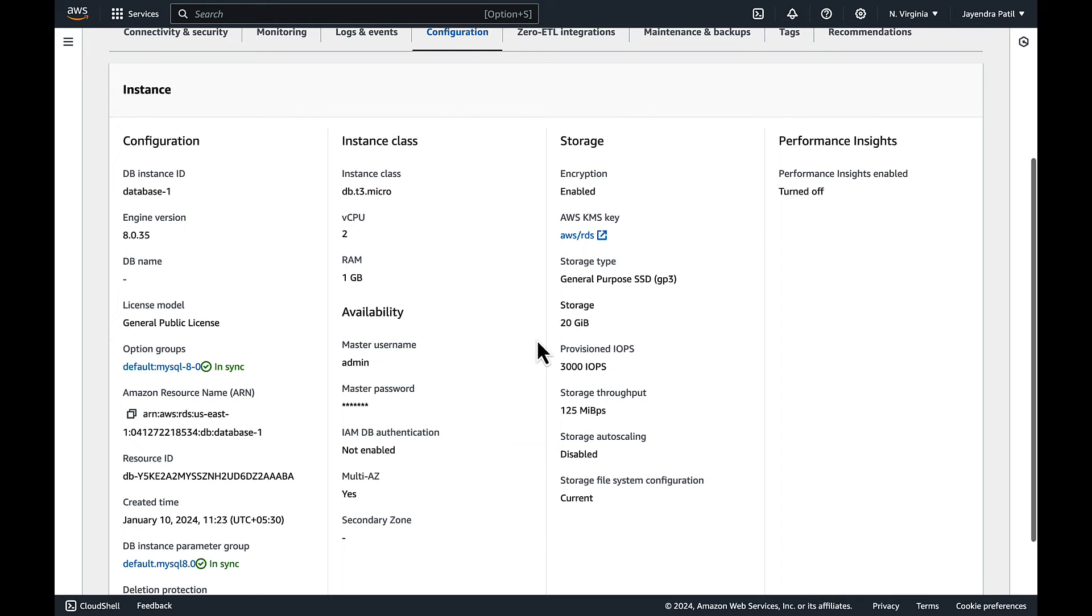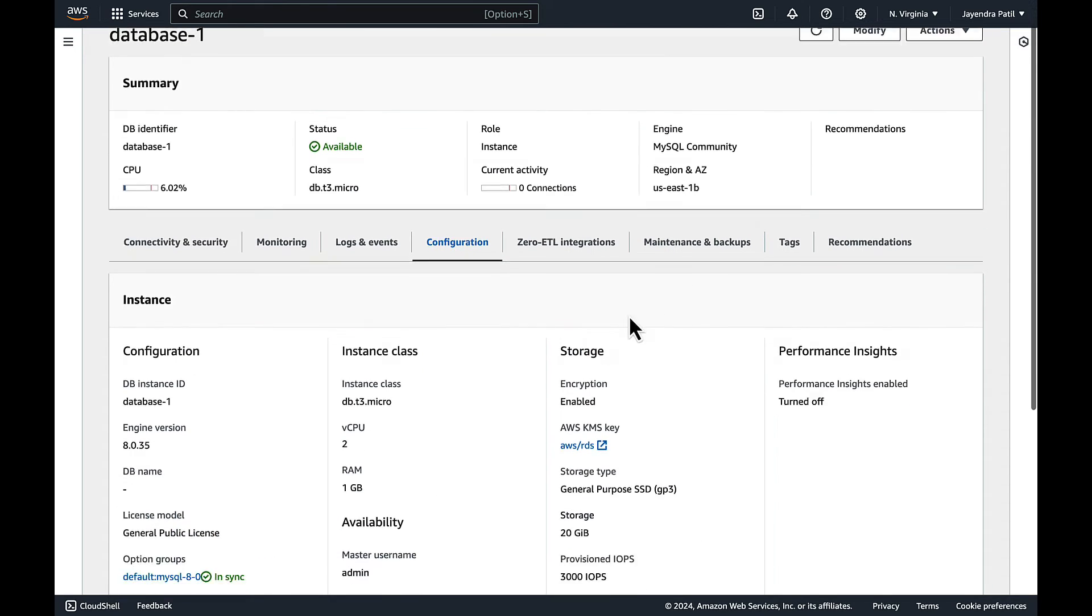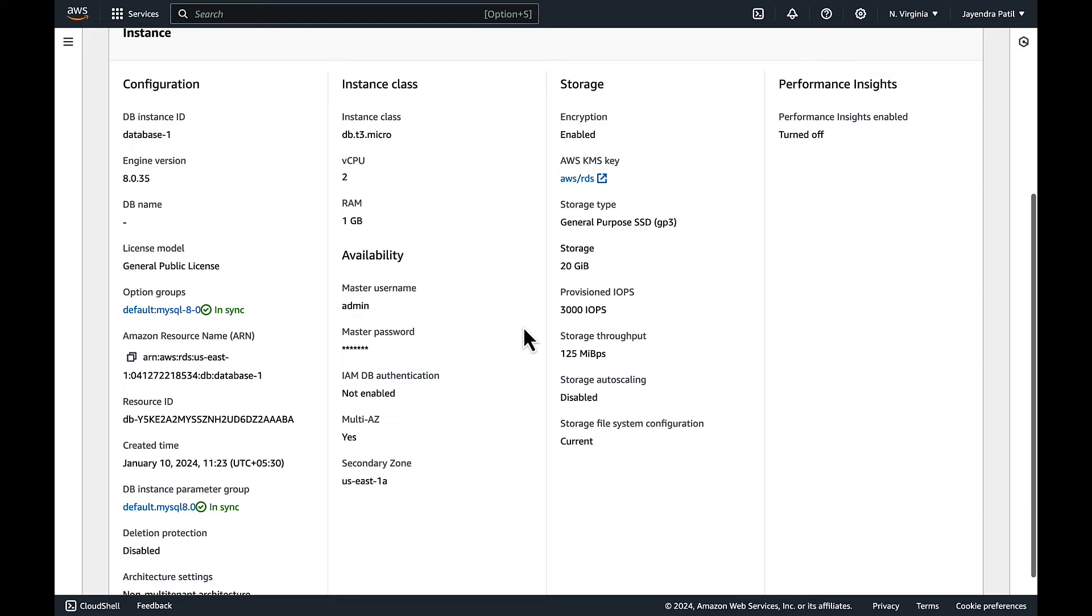Let's refresh and wait for it to be reflected. And the secondary zone is now reflected and shows us-east-1a. So in our Multi-AZ DB instance setup we have the primary instance in us-east-1b.